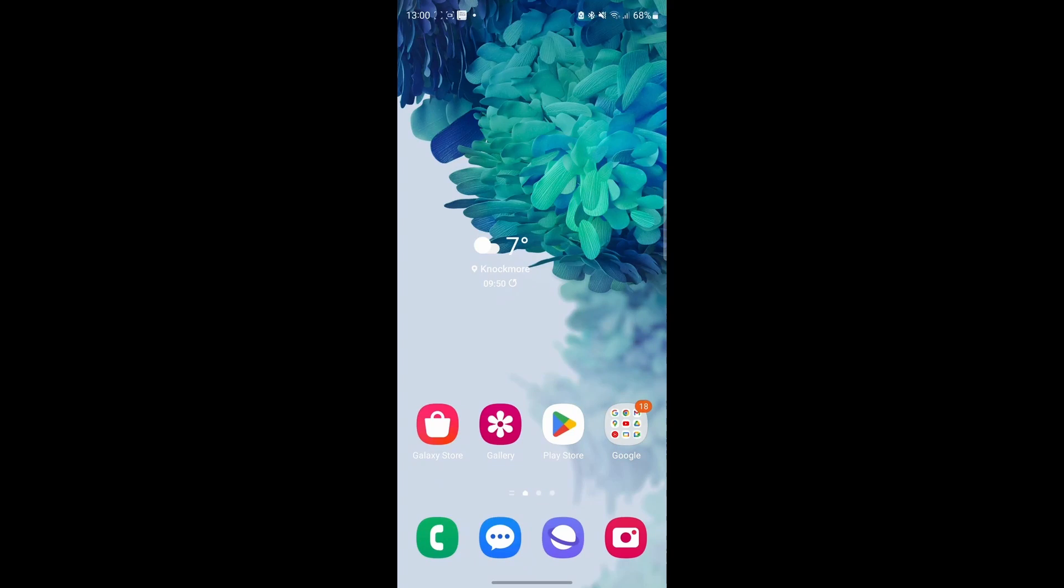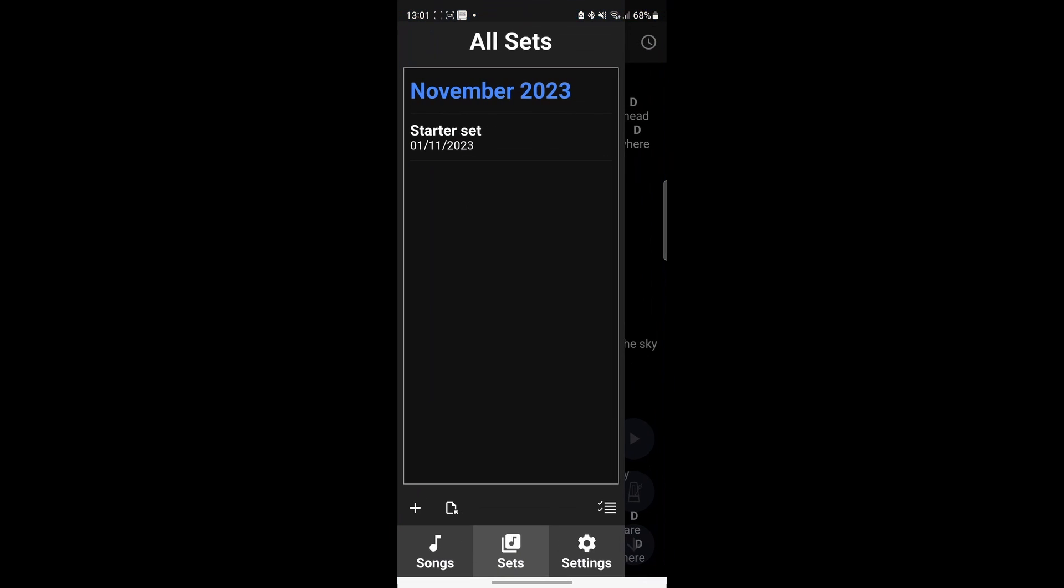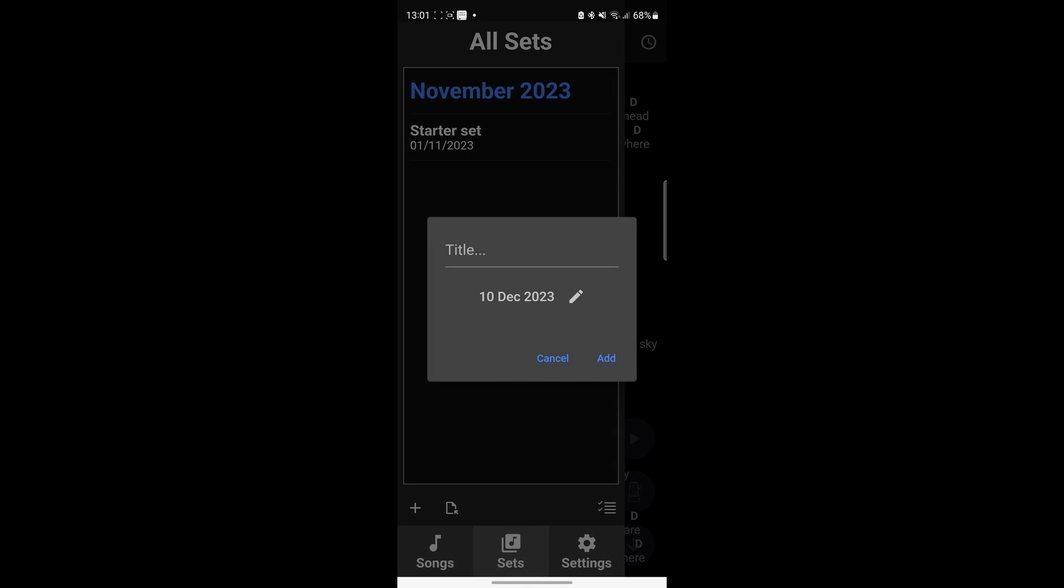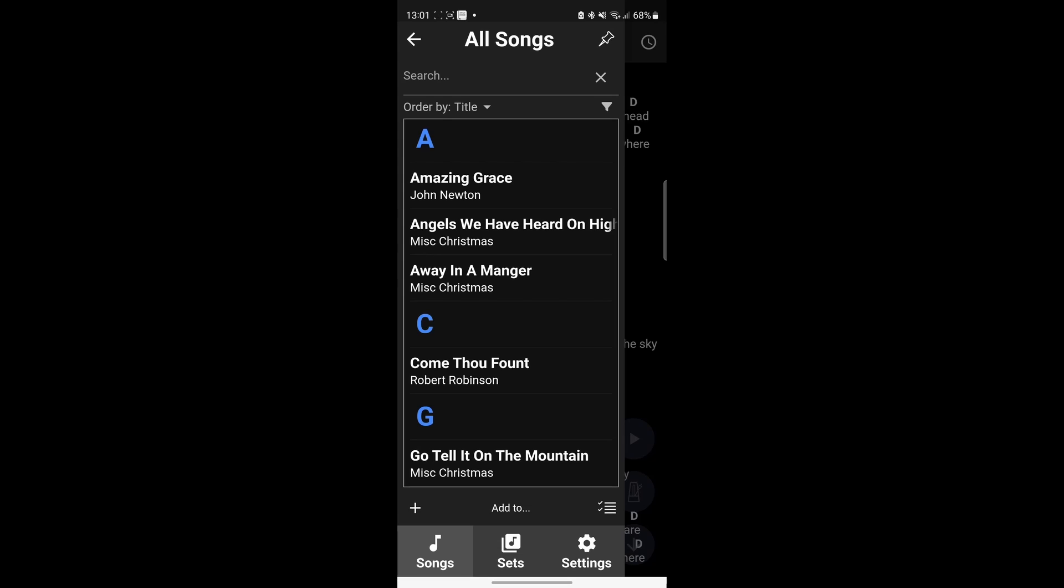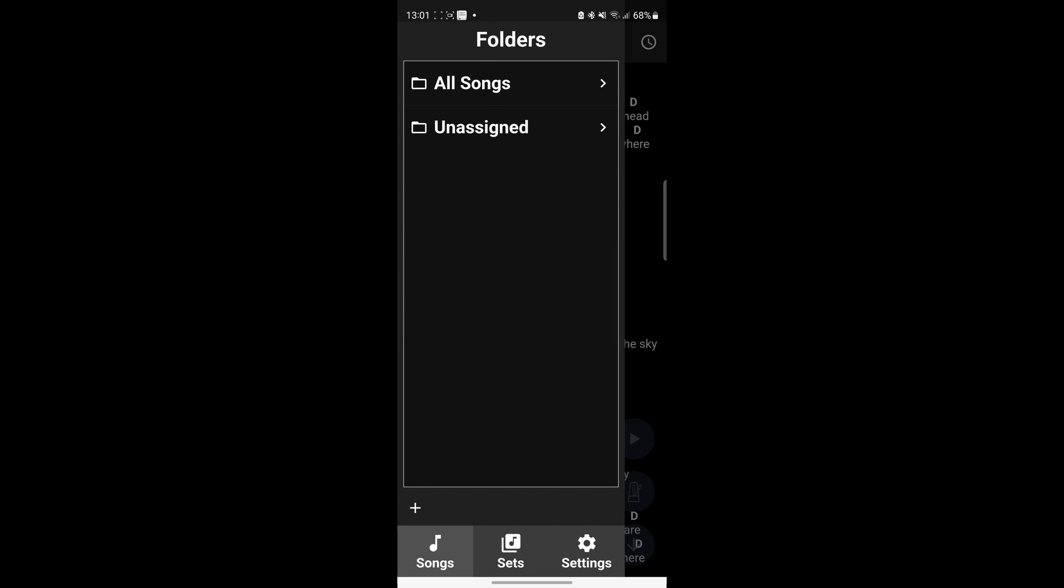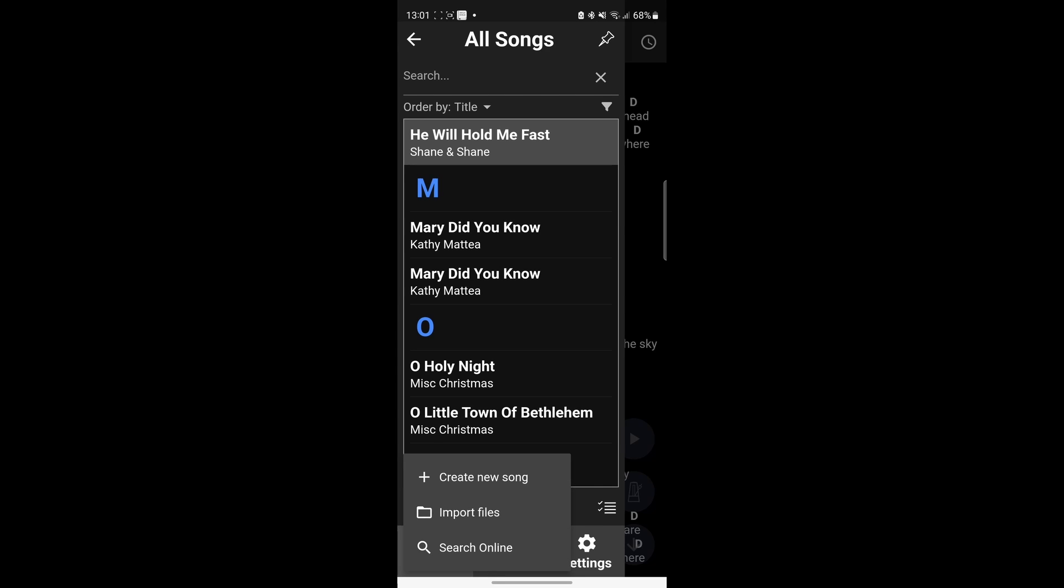So on your phone, just open up the app Songbook Pro. You want to go to songs. In fact, you want to come out of all of that, you just want to go to all songs. Then you want to press this little plus button and you're going to see import file. Click the import file.